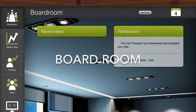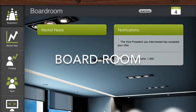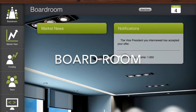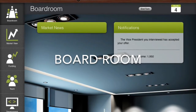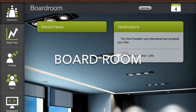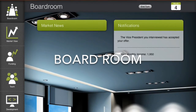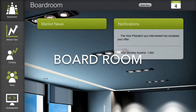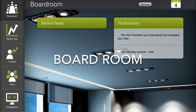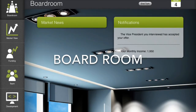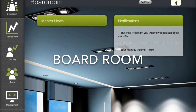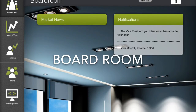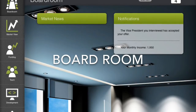Welcome to Traction, the startup simulation game that combines the latest in academic knowledge with practitioner experience in a unique knowledge module. Traction is a turn-based game consisting of 18 turns. Traction is divided into two phases, pre- and post-revenue phases.